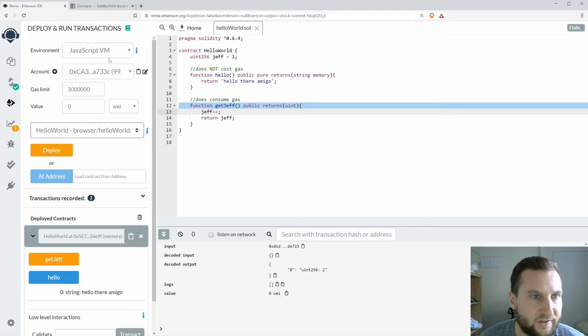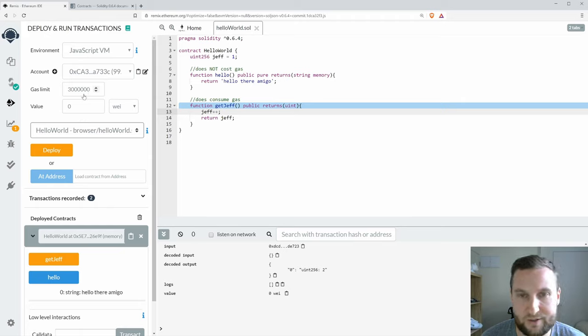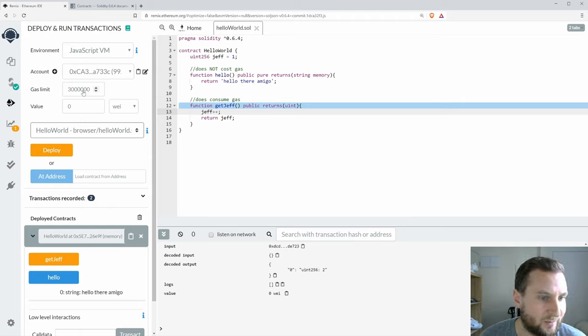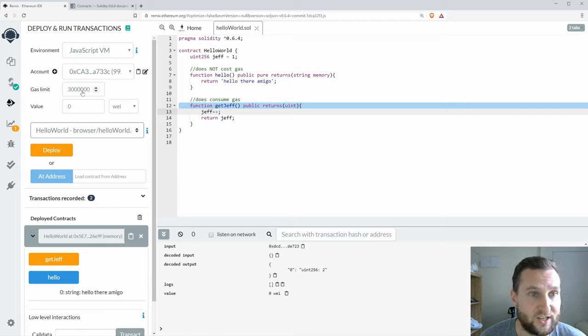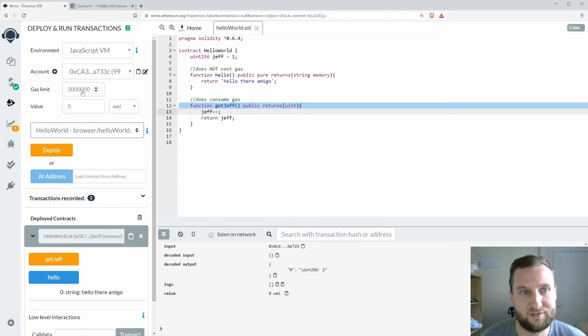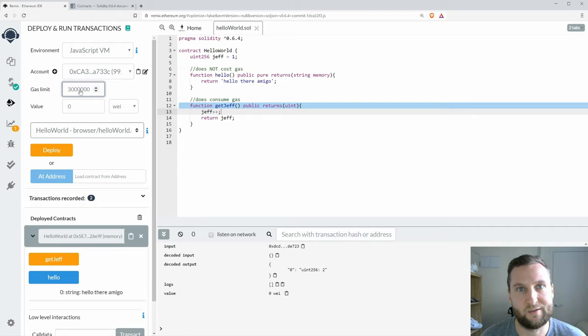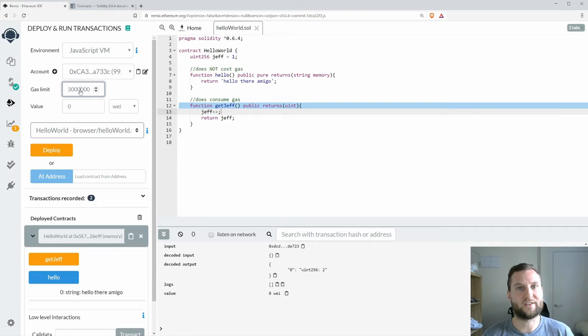When you're first playing around with this and planning your contract, you don't have to worry too much about gas, especially if just for education you're never planning on actually deploying a contract. But when you are testing for deployment, gas is going to add up very quickly and of course it's dependent on how much the ether is valued at that time as well.